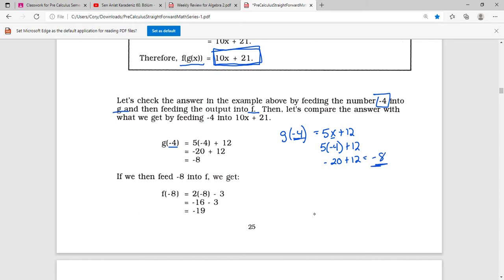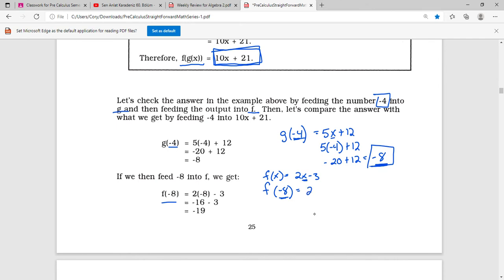Now we're going to take this negative 8 and feed it into f of x, which was f of x equals 2x minus 3. So our negative 8 goes where x is: 2 times negative 8 minus 3. Two times negative 8 is negative 16, minus 3, which equals negative 19.